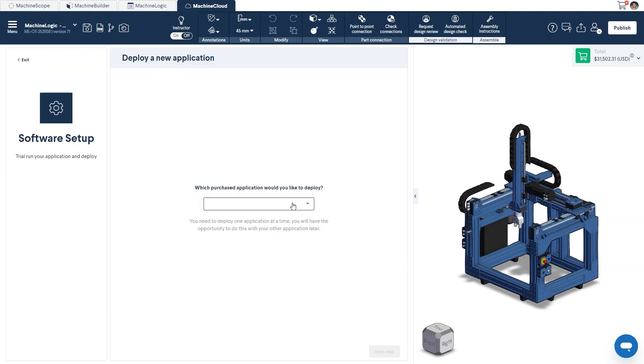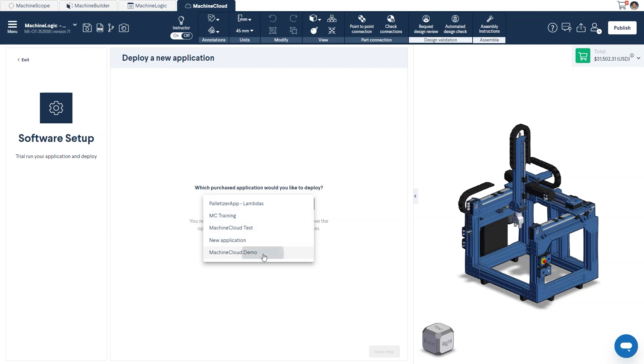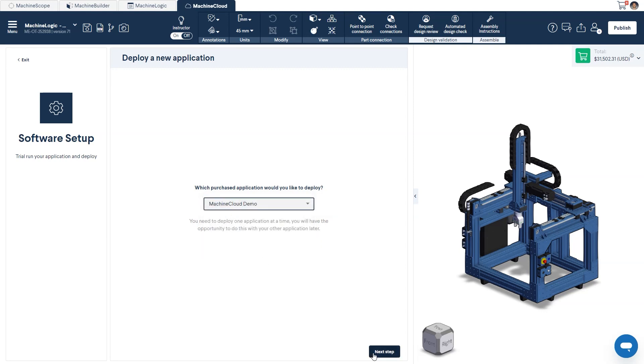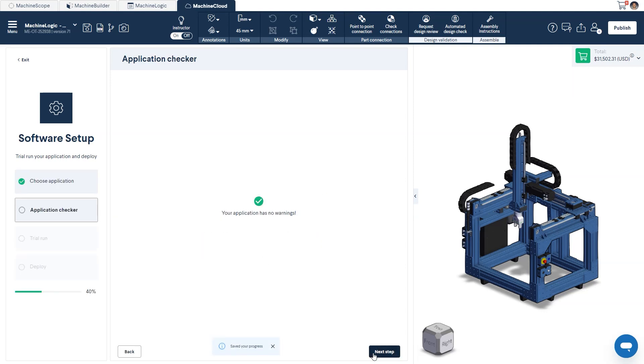You'll first be prompted to select which application you would like to install from the drop-down menu. The system will automatically run the application checker on your deployed program to notify you of any potential errors. In our case, there were no errors, but if you'd like to learn more, you can check out our video on the application checker.